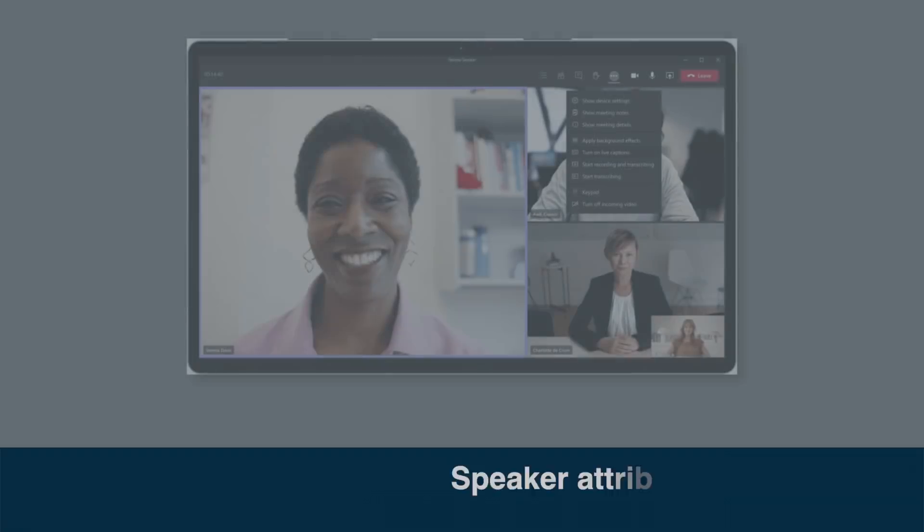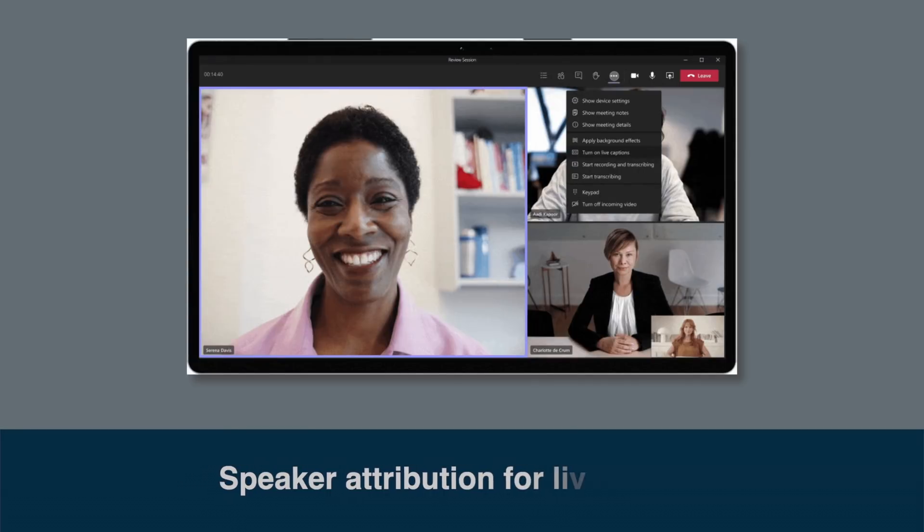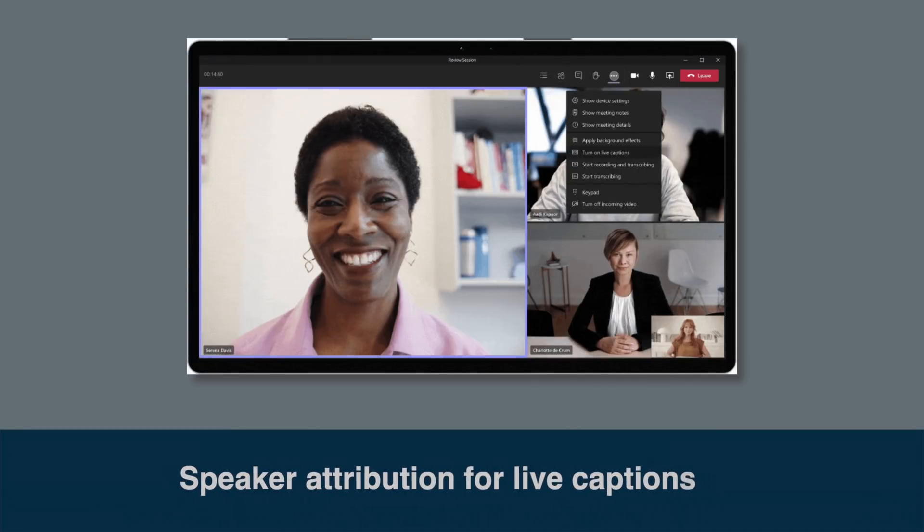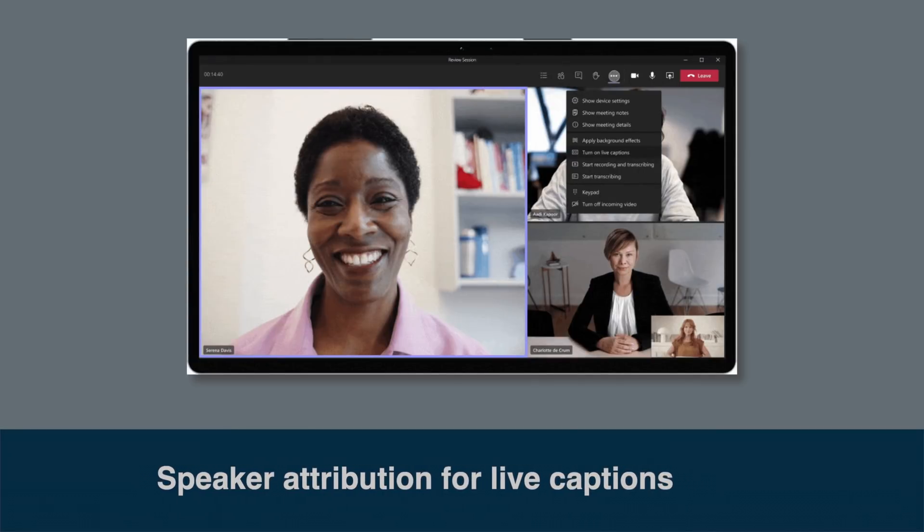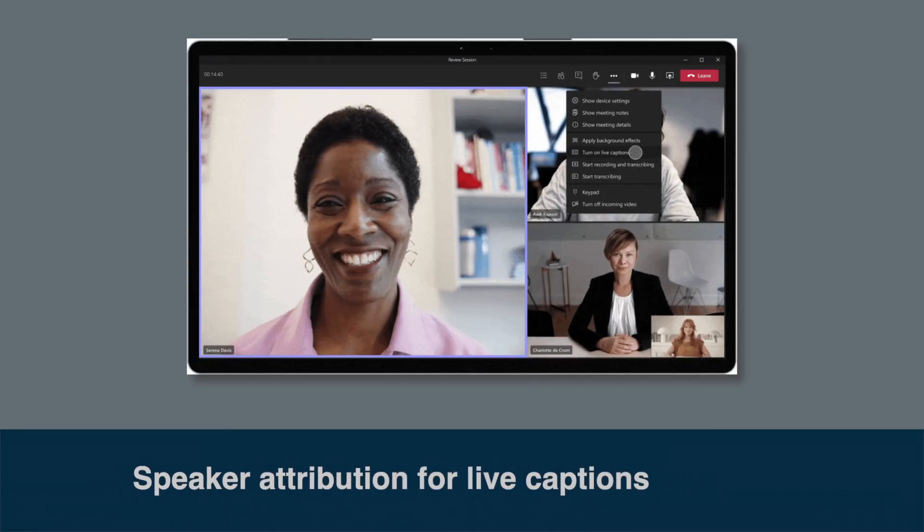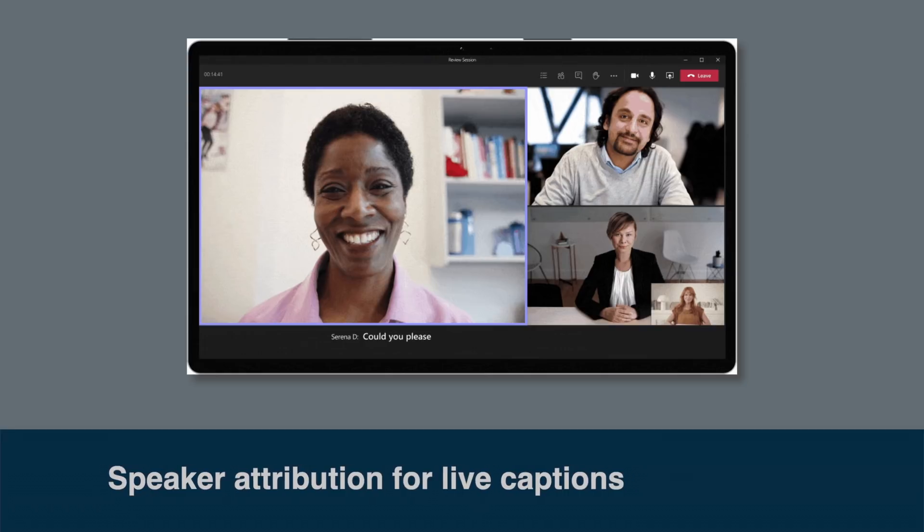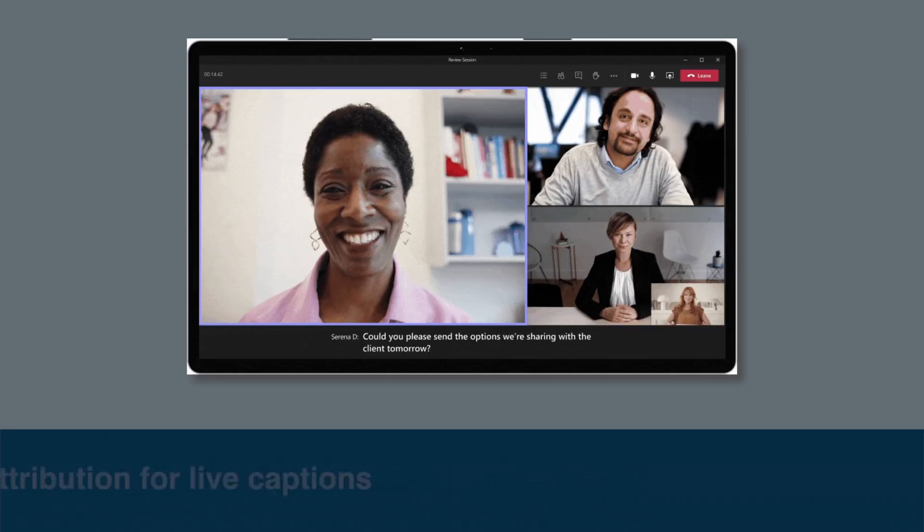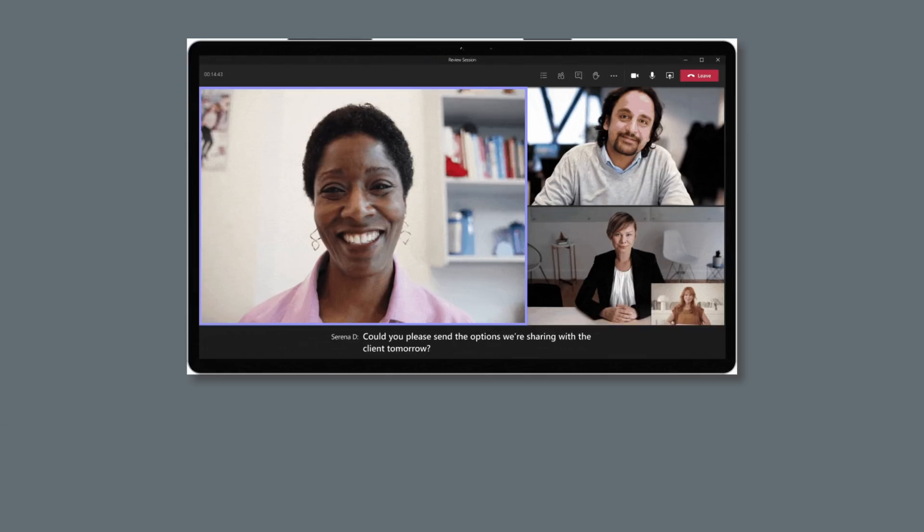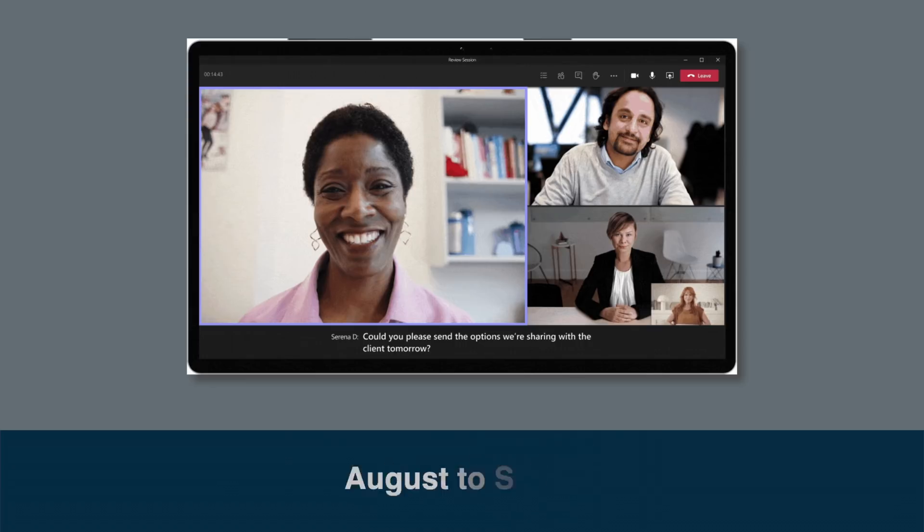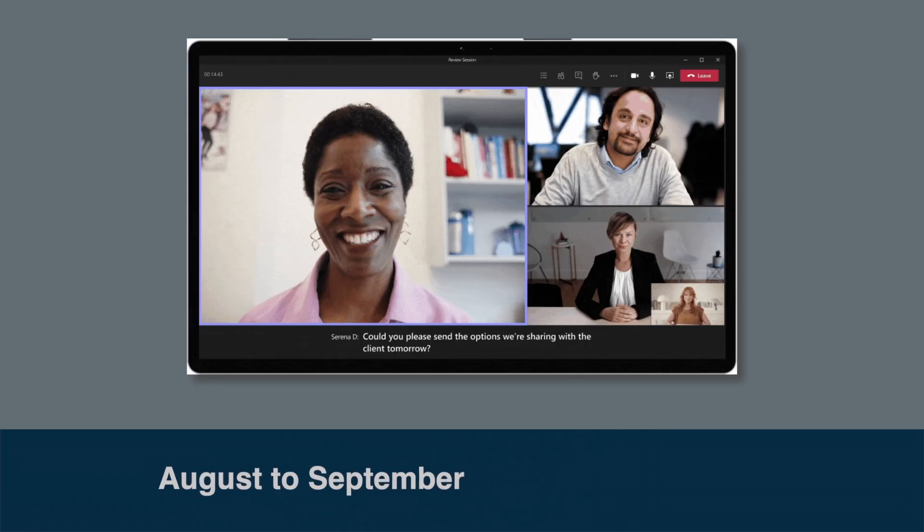Teams already provides live captions as a way to follow along and read the text of what's being said in the meeting. Microsoft are also adding something they call speaker attribution to the captions. This will put the name of the speaker next to what's being said in the captions. This started rolling out in August and should be available to everyone by the end of September.